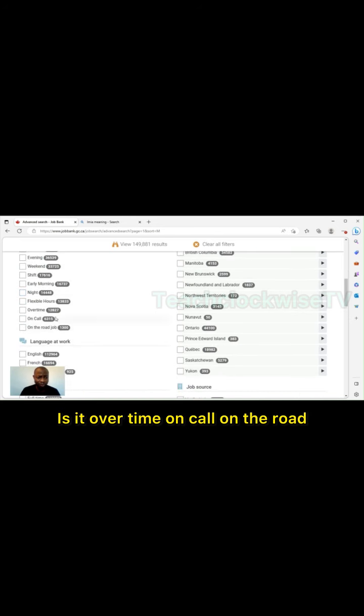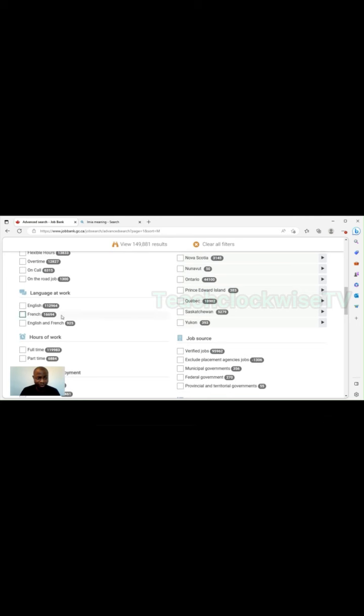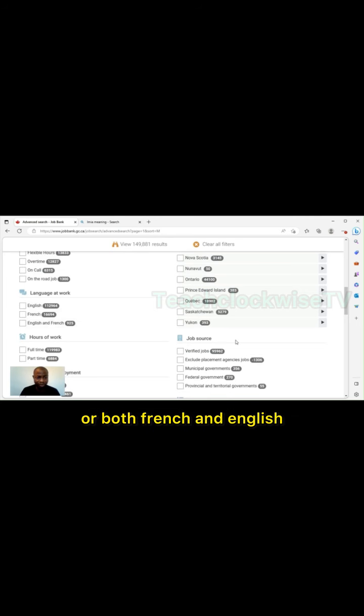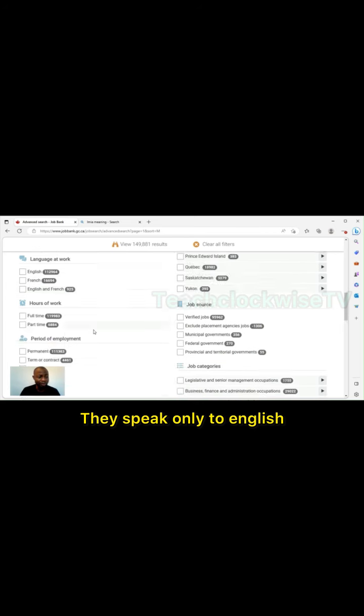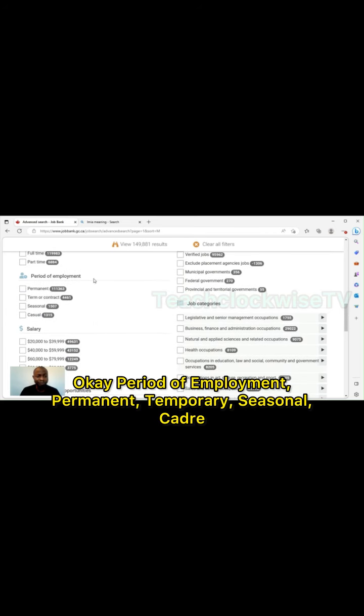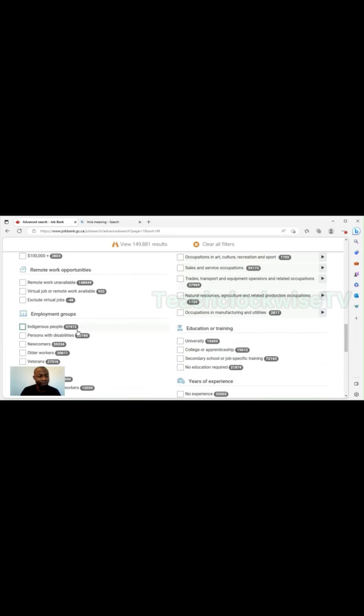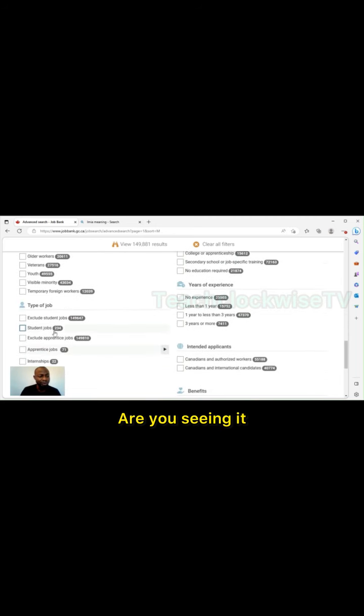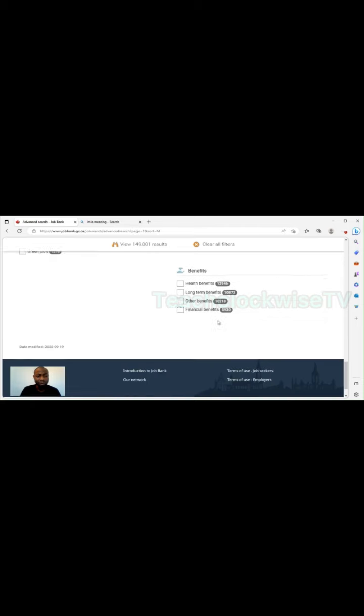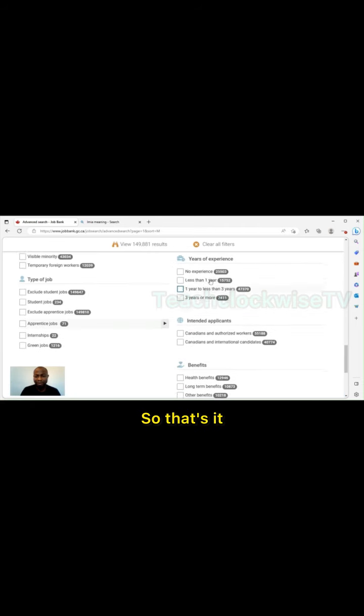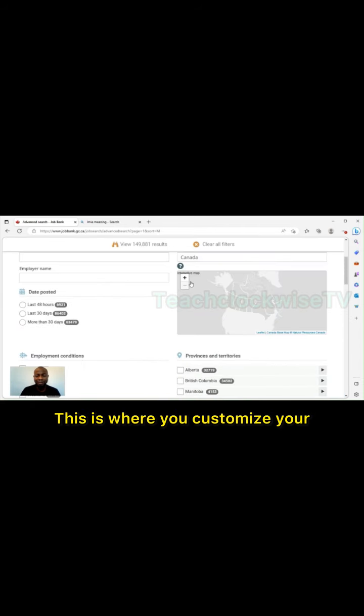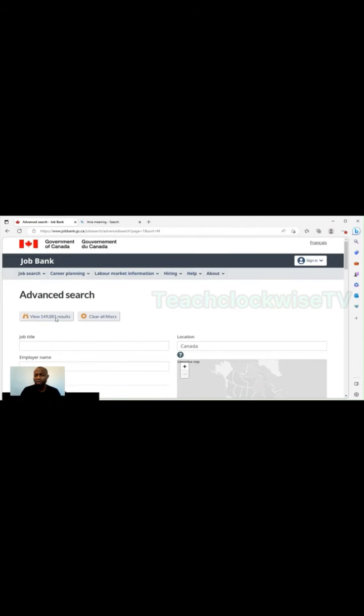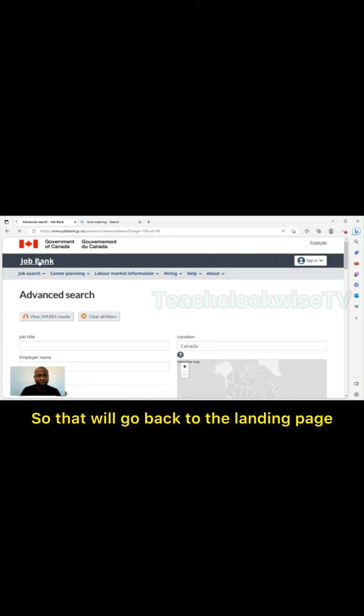If you go under advanced, you will see a lot of settings that will enable you to customize your search so you don't get too many distractions. As of today we have 149,881 jobs. You see it. Last 48 hours, look at the cities, province, you can customize what you want. What kind of job do you want? Language, is it French job you want or both French and English? Period of employment, permanent, temporary, seasonal, casual. This is where you customize your Job Bank account.